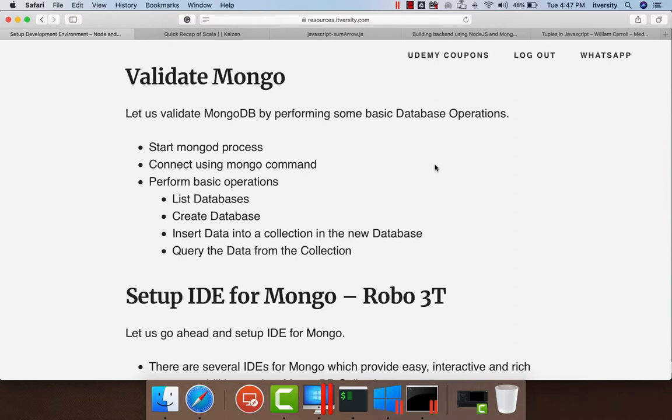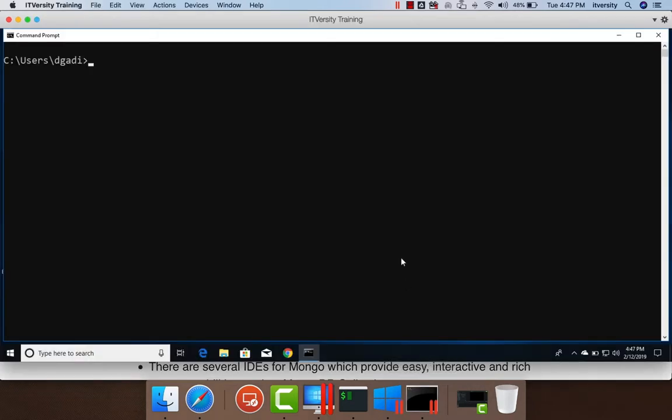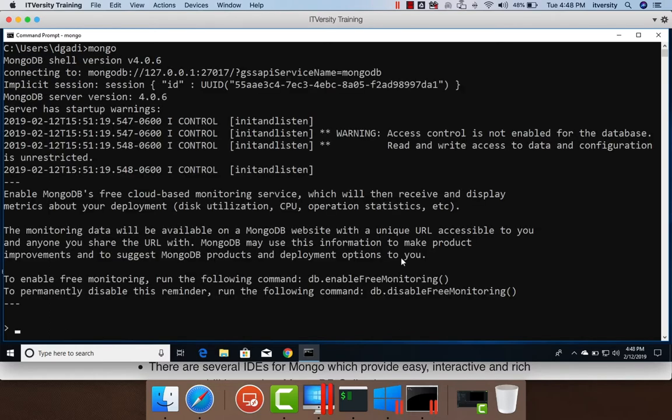As we have used MSI to install MongoDB on our Windows-based machine, whenever we restart the machine, MongoDB will be started automatically. Hence, first we can actually validate whether MongoDB is started or not by just running mongo command here. If mongo command takes you into the CLI without any exceptions, that means the MongoDB server is started without any issues.